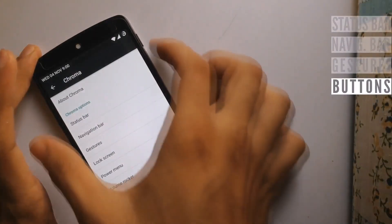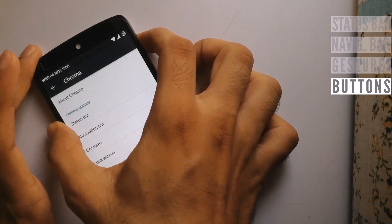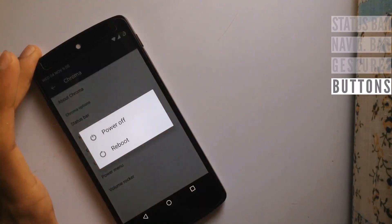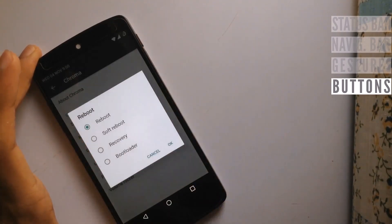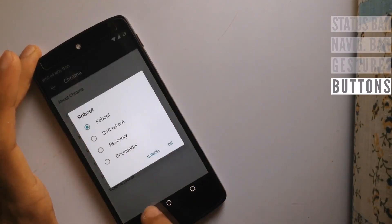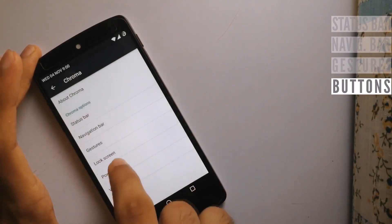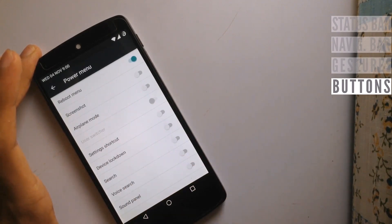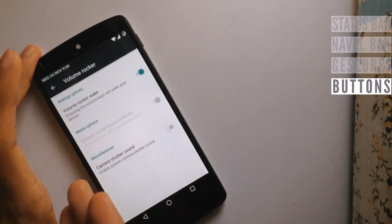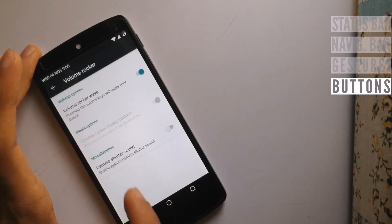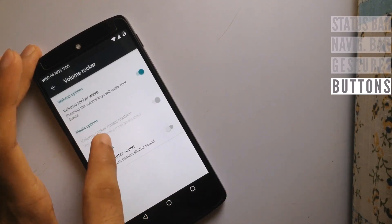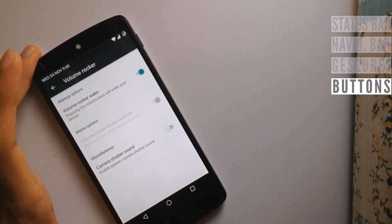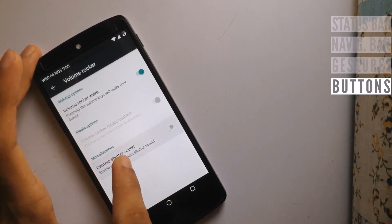Talking about the buttons, we have a power menu with advanced reboot options, and these are the options that can be displayed in the power menu. You can also wake up your device using the volume rocker, skip music tracks with the volume rocker, and turn off the camera shutter sound.